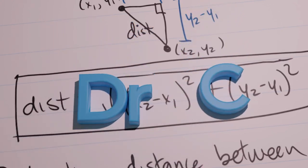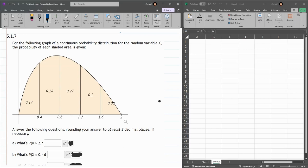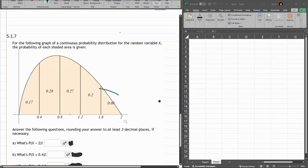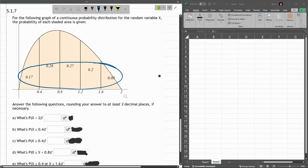In this problem here, we're given a distribution that's not uniform, and we're going to be looking at areas. They tell us all the areas right here underneath, and all we need to do is use those values and answer all these questions down here.